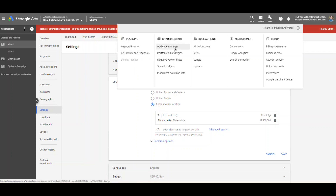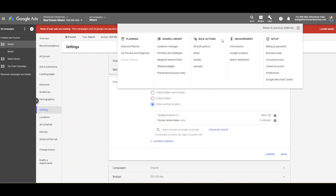In your shared library, this is where you can create audiences for retargeting, portfolio bid strategies, and negative keyword lists. Negative keyword lists, if you're not familiar with it, is a great way to create one list and then associate it to multiple campaigns at the same time, rather than doing it just at the campaign level and having to copy and paste over and over. You also have shared budgets, placement exclusion lists, and then bulk actions — rules, scripts, and uploads.